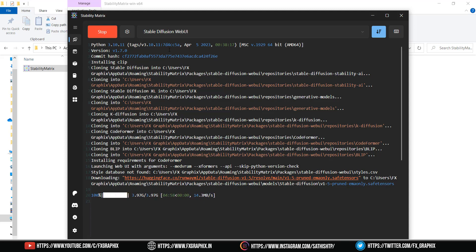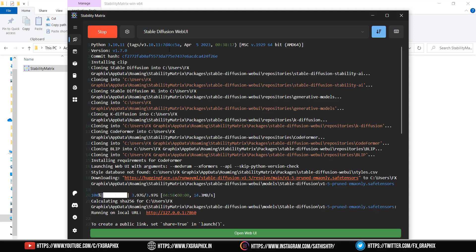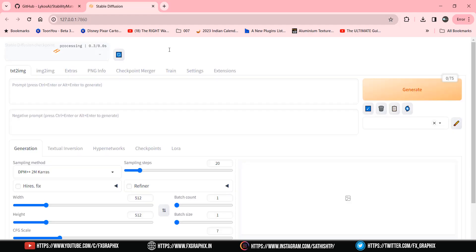Congratulations on successfully installing Automatic 1111 Stable Diffusion with the Stability Matrix. I hope this guide has been helpful in enhancing the stability and performance of your system. If you found value in this tutorial, don't forget to give it a thumbs up and share it with others.